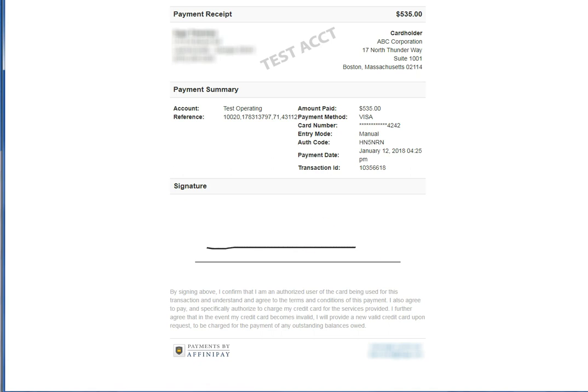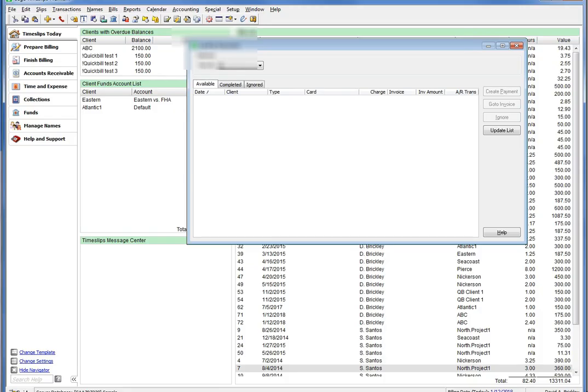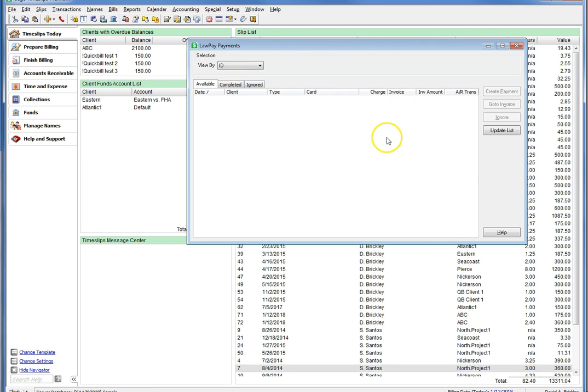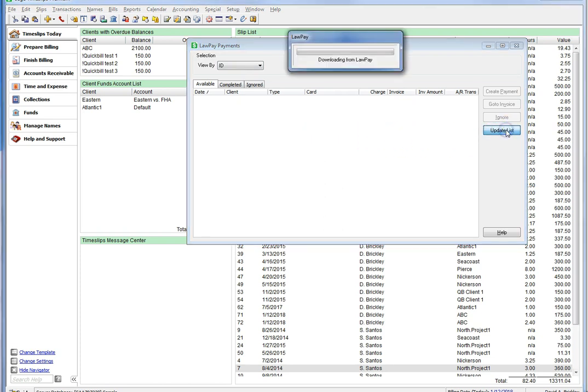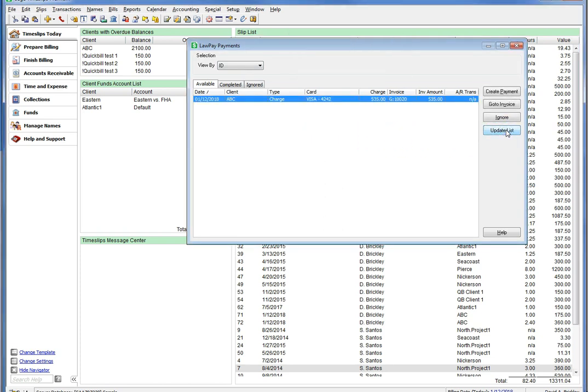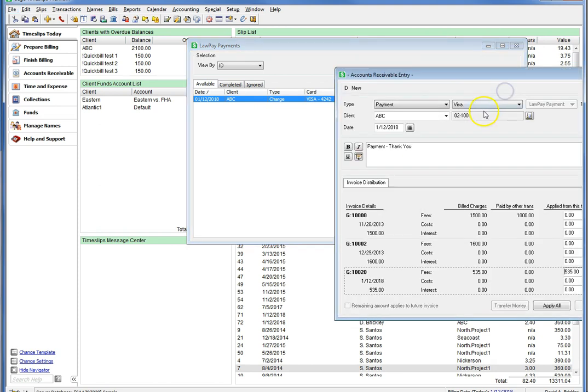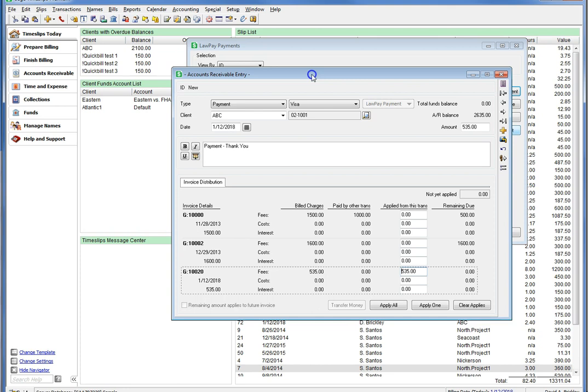Once the payment in LawPay has been submitted, let's go back to Timeslips and check the LawPay transaction section in Timeslips for this new transaction. We now have our transaction, so let's create a Timeslips payment from this transaction. Click on Create Payment, and an Accounts Receivable Payment Entry dialog appears with everything backfilled for you, including the Applies section.